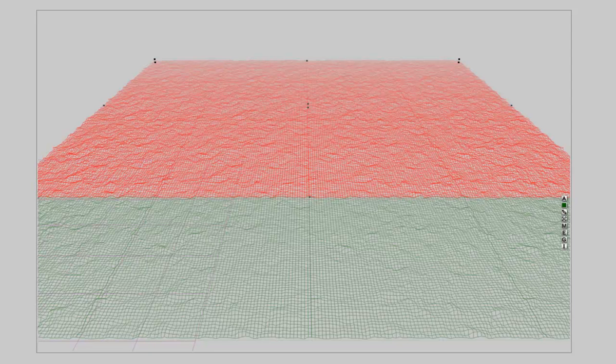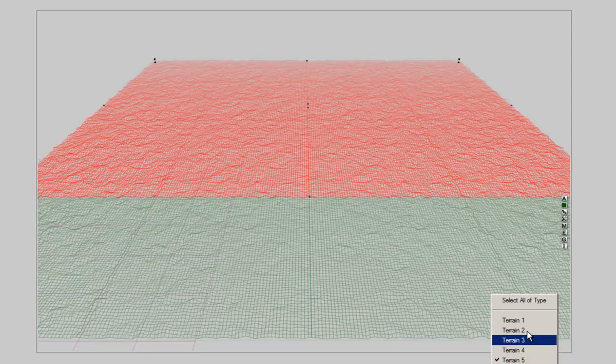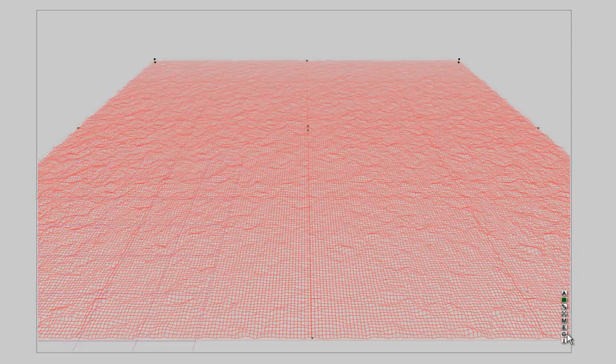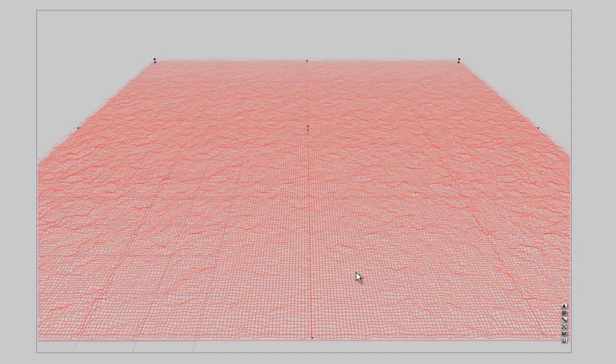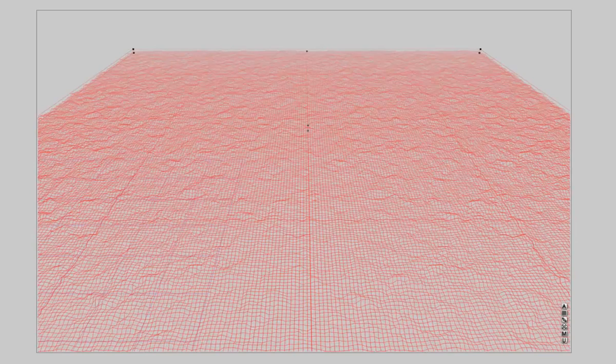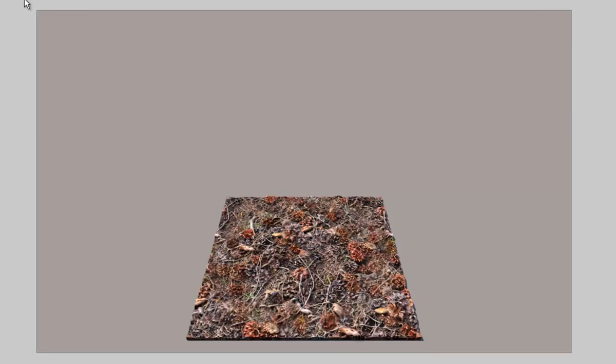There are now 4 times 4 equals 16 terrains properly tiled. Now select them all, then group the terrains. The tiled terrains stay together. You can now resize and rotate the group as much as you like. The terrains still are together.